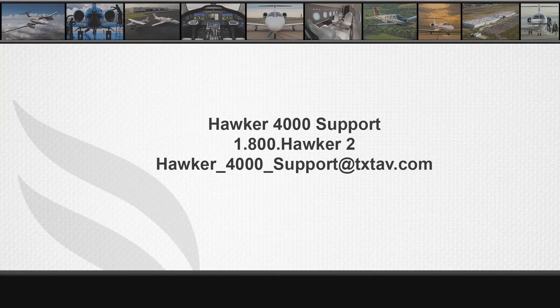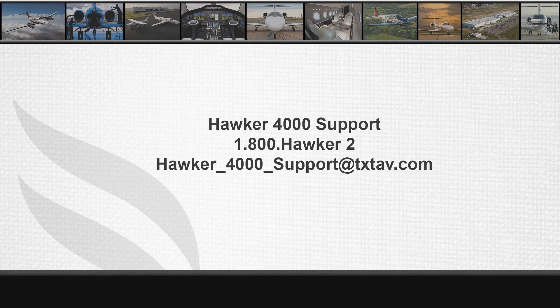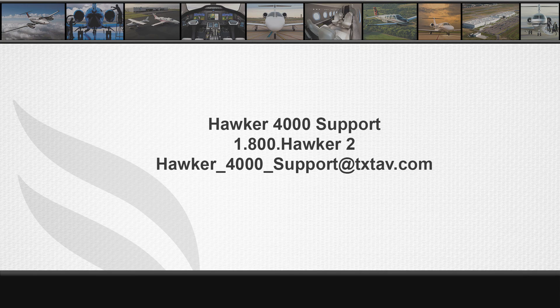Thank you for joining us today, and as always, we hope you found this information helpful. If you have any questions about our subject today, feel free to call us at 1-800-HAWKER-2 or email us at hawker-4000-support@txtav.com.